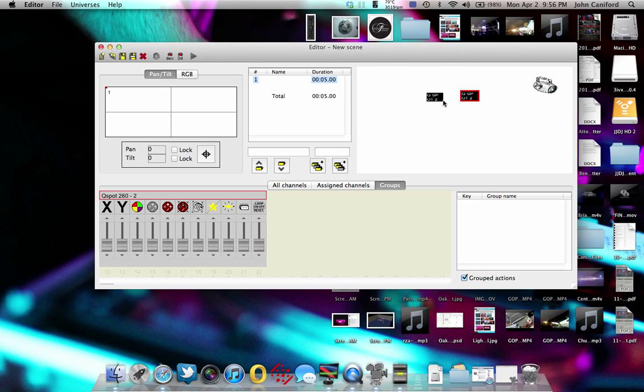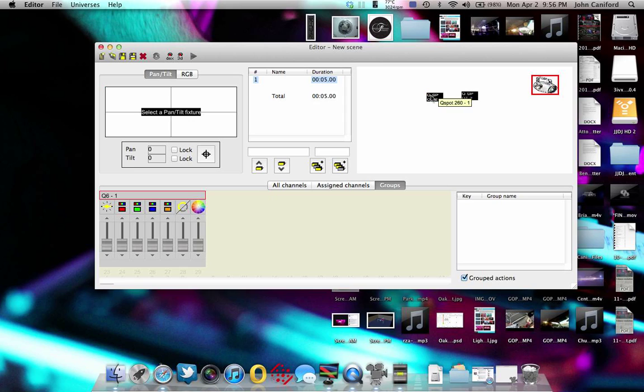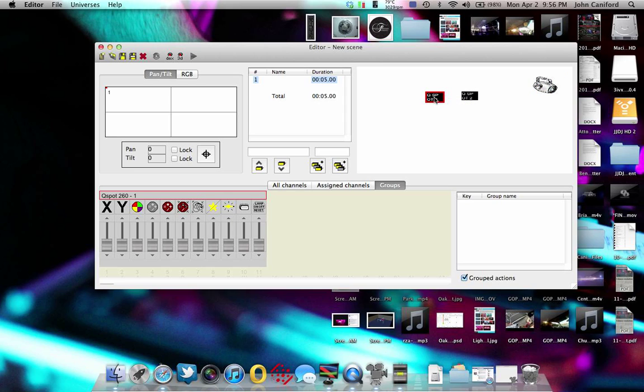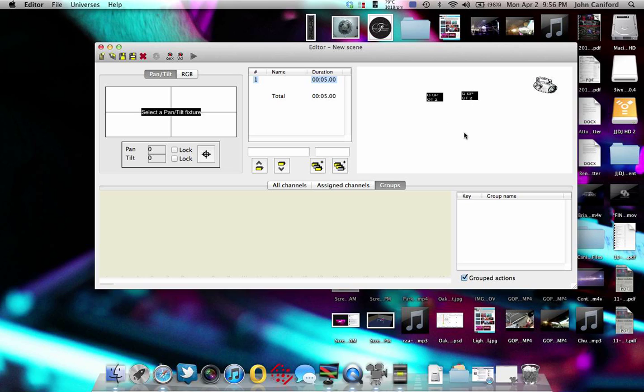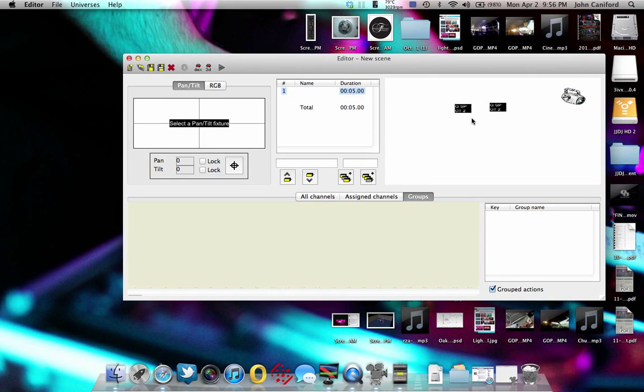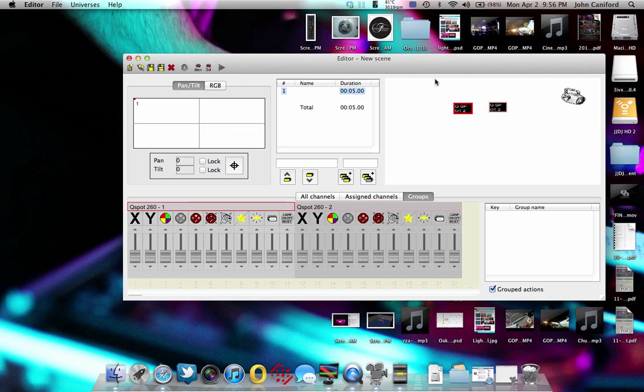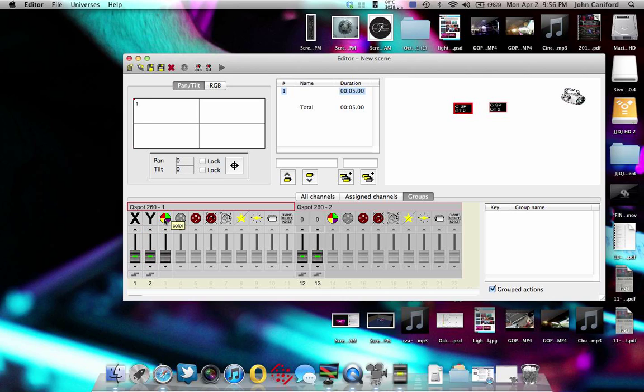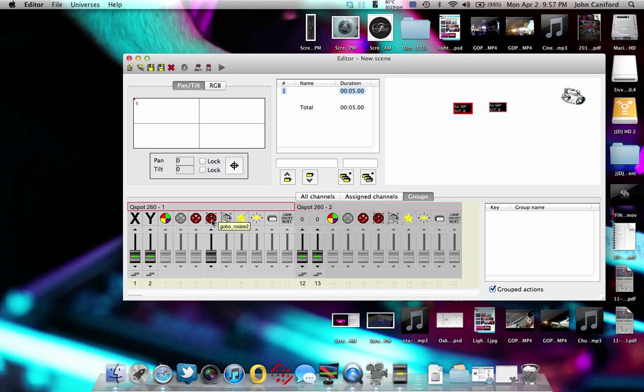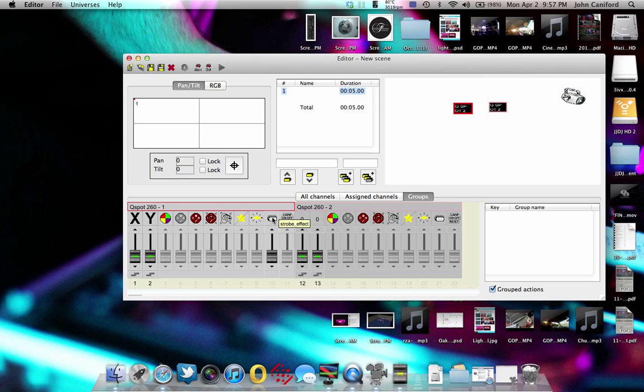As you click the different fixtures, you'll notice that down here the options will change as far as what fixtures those lights have to be able to do. So obviously now if you slide this up, your x-axis will move, this is your y-axis, this is your color wheel, your gobo. The two QSpot260s have a second gobo wheel, so that's your second gobo wheel. This is to rotate the gobos and the second wheel. This turns on the prism effect, the next one is going to be the focus, your dimmer, your strobe, and this is just a lamp on and off reset.